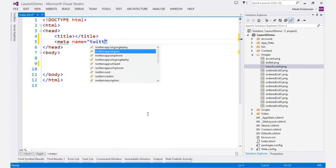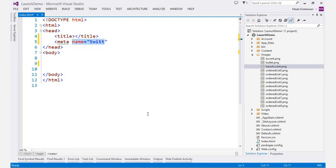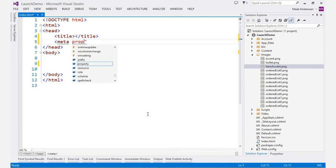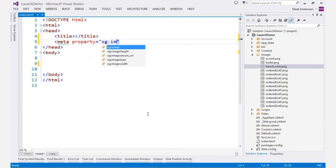You even get full IntelliSense for Twitter integration, as well as for the OpenGraph API, which lets us control how our webpages are represented when shared on Facebook.